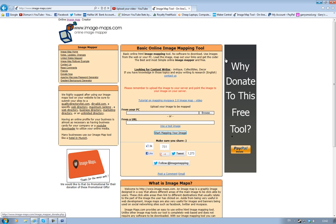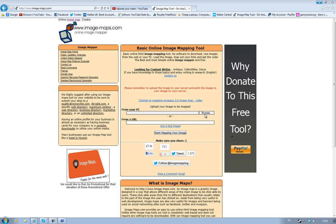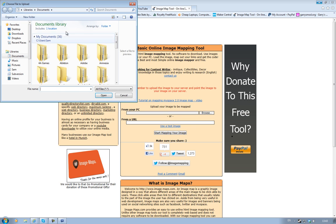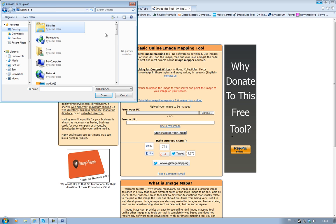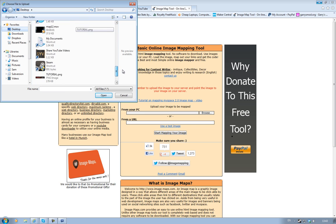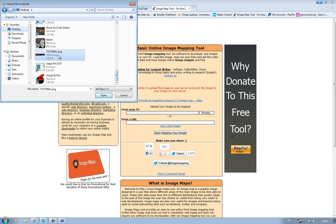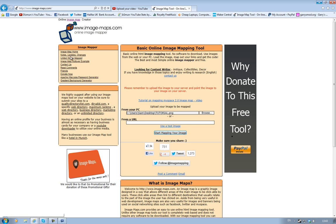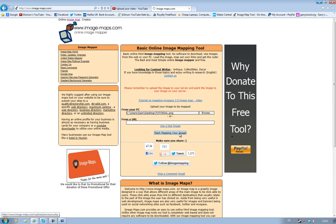I shall put that in the description so you don't have to go searching around for it. It's a very simple website to use. You simply go to Browse and you find your banner, which I put on my desktop as tutorial.png, and you click Start Mapping Your Image.